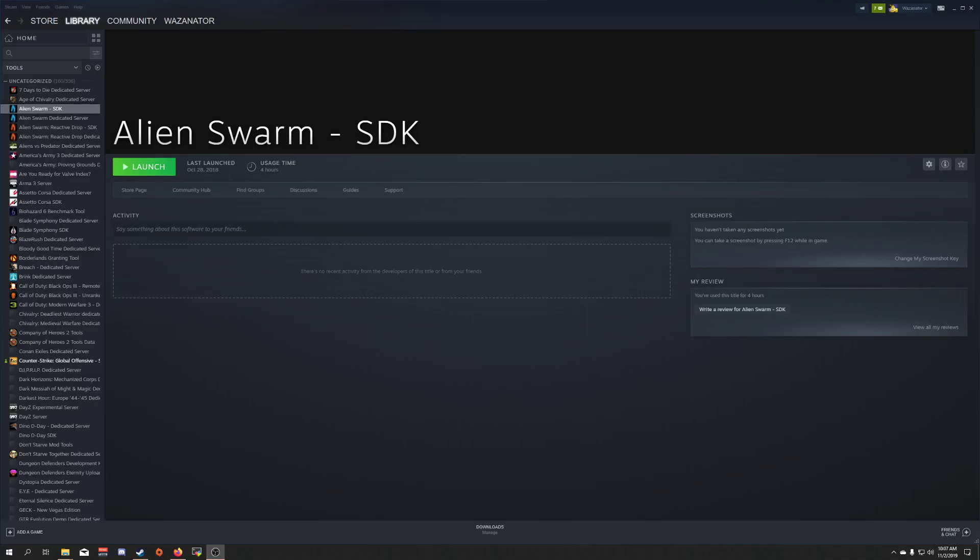Hello there, I'm Jesse Culver, go by Waznator Online, and today I'm going to be showing you how to install the Source Engine Storybook mod.